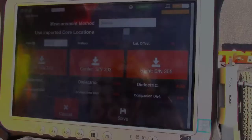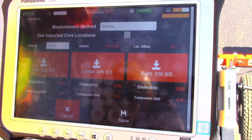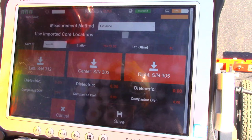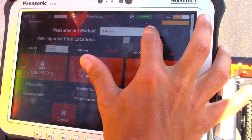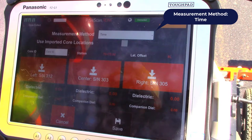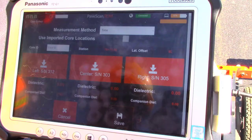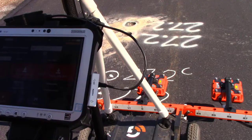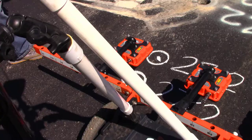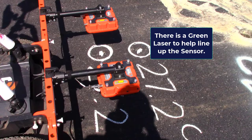Now that we're in core mode, Nick is going to select the appropriate measurement method — it doesn't matter which one you start with as long as you keep it consistent. Nick's going to choose time because he did time measurements first when he did those measurements at 4:30 this morning. Nick's walking the cart up to the first core location at 27.2, and as soon as that green dot hits the center of the core location, he'll adjust the cart to get it centered.